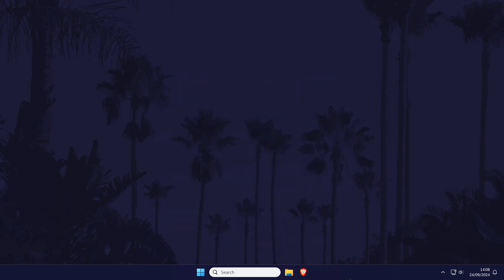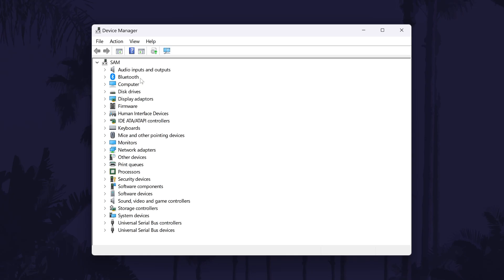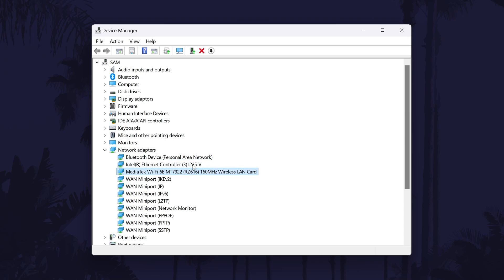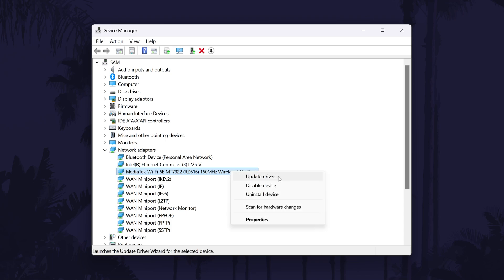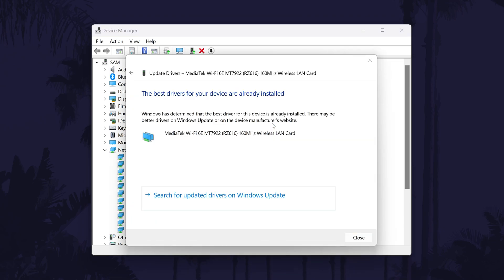The next few methods will be in the device manager, so search for this in the search bar and open it. Within it, expand the section called network adapters and find yours from the list. If you're not sure which yours is, then you can try the following methods for each of them, but it will probably have words like LAN, WiFi or network adapter in the name. First, right click on your network adapter and then choose update driver. Choose the automatic option and see if there's any driver updates.